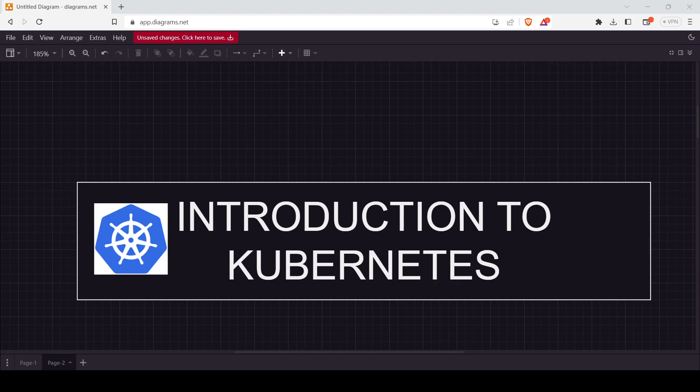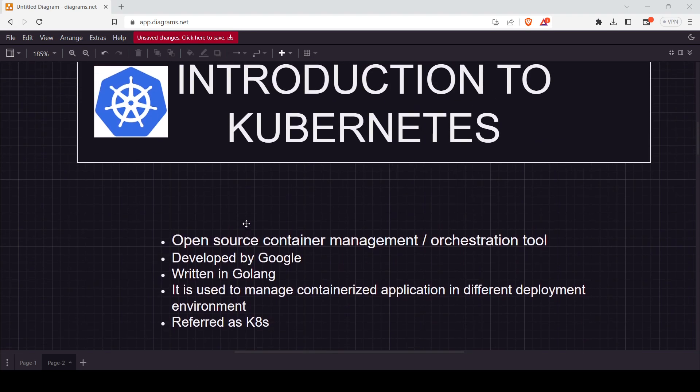I have already written some points for you to understand it better. Kubernetes is nothing but an open-source container management or orchestration tool — we'll discuss what container management is later in this video. It is developed by Google, and it's written in a language called Go (Golang). It is used to manage containerized applications.